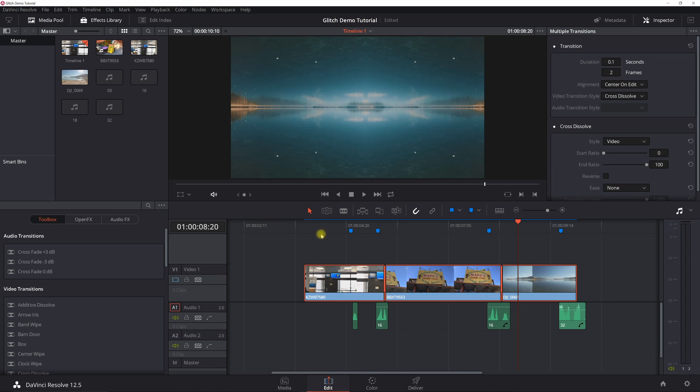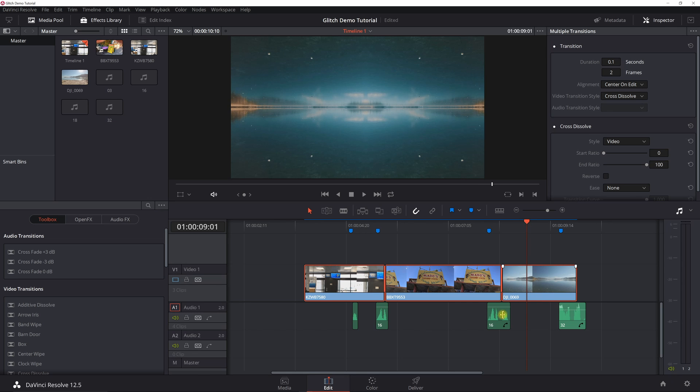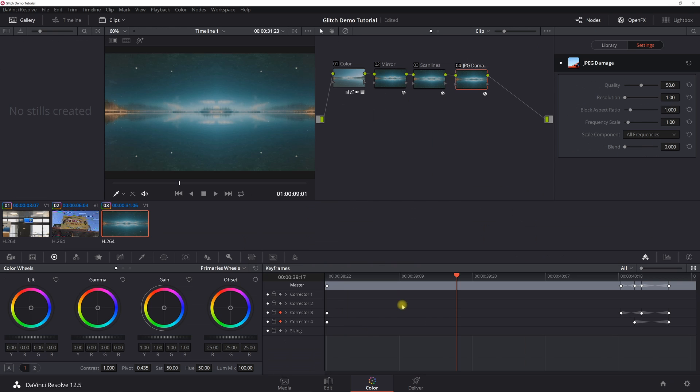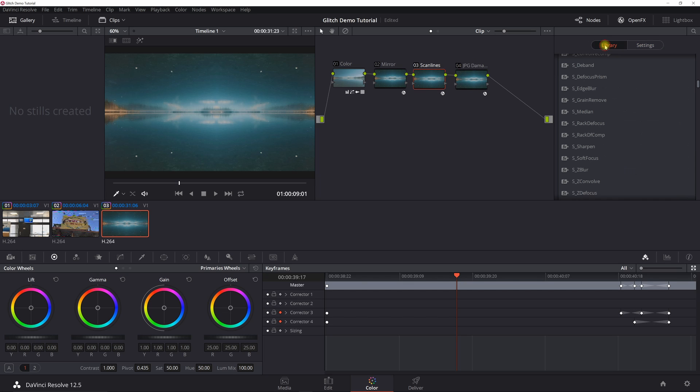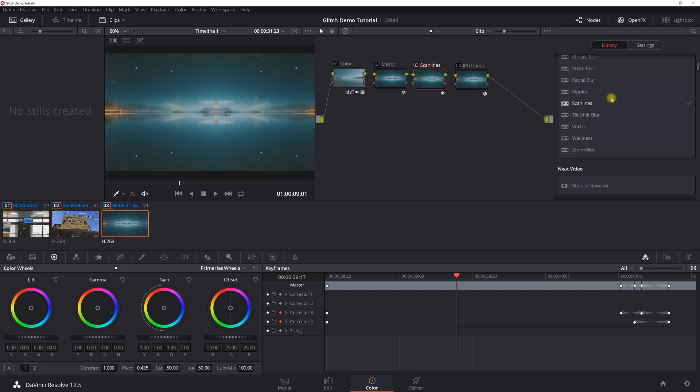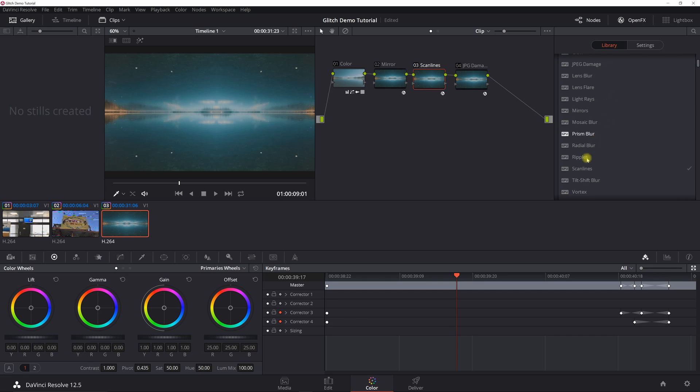Usually two frames works really well. Otherwise, everything else you're going to do in the color tab. So if you go into color, the default DaVinci Resolve effects.